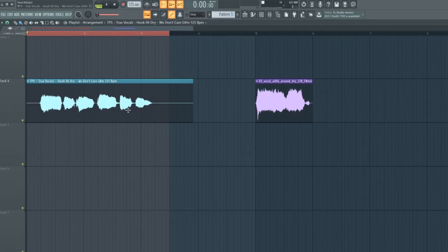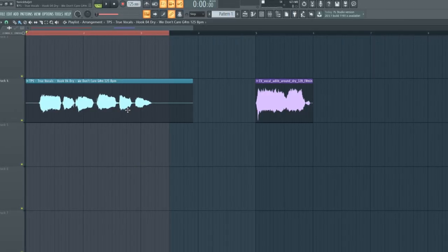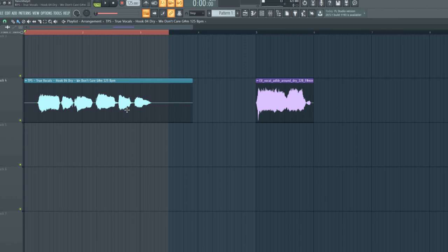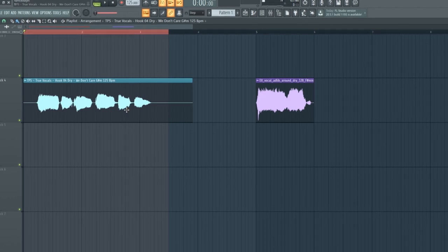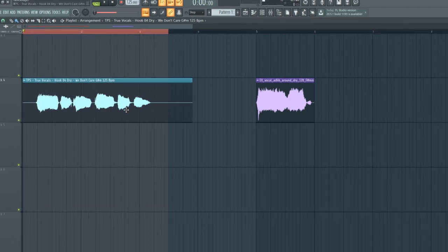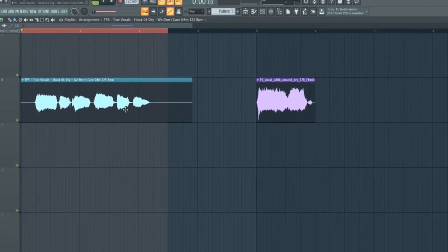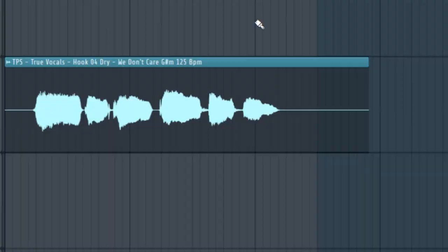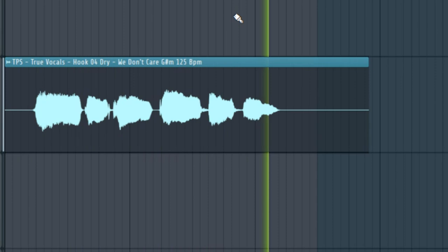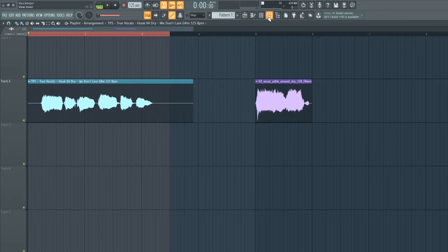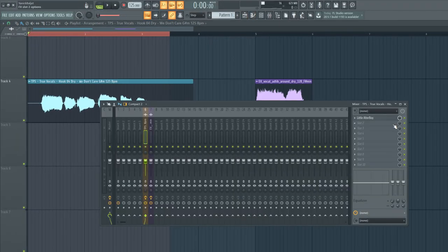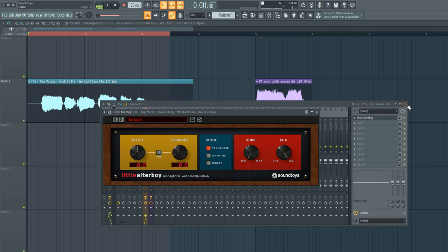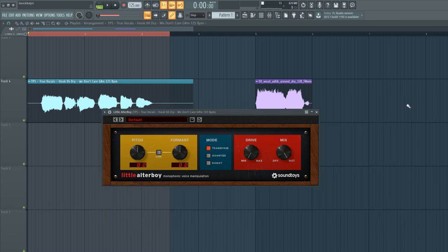For this tutorial, I will be using a vocal from our newest pack, True Vocals, which has a lot of cool acapellas in there that are royalty free. I'm using this one and I'm going to open up a plugin called Little Alterboy, which has a lot of cool functions but isn't that complicated. I will just go over every button in this plugin and show you what it does and how you can use them to edit your vocals.